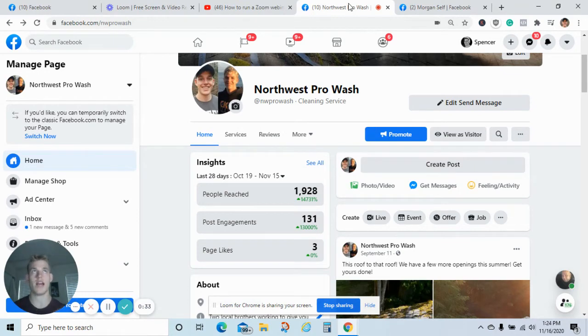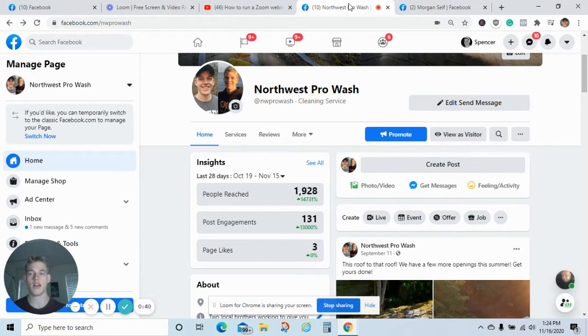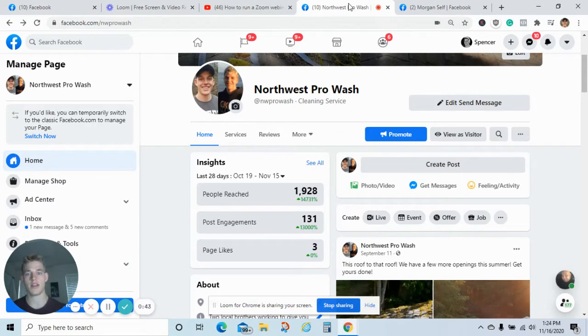Right now with my business, we've been spending about twenty bucks a day, and this allows me to have two to three jobs every single day. With sixty-eight bucks, I was able to generate twenty-four hundred bucks of profit.